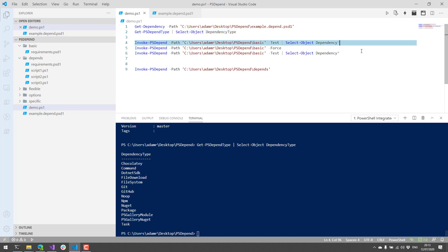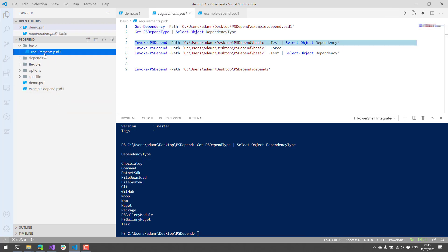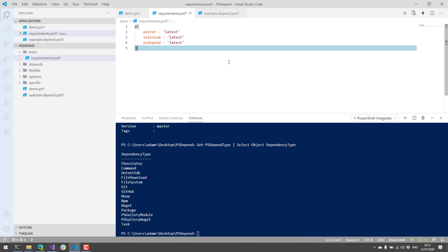So a very basic resource kind of looks like this. So this is like the most basic resource that you could create. In this case, I'm specifying three PowerShell modules. We have Pester, Selenium, and psDepend, and I want them all on the latest version.